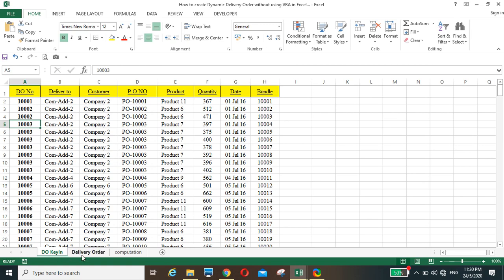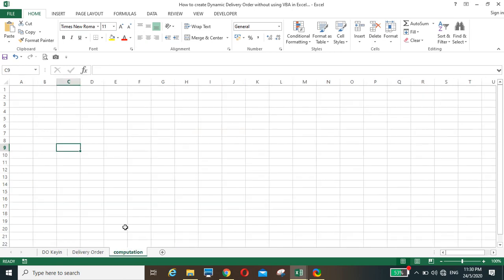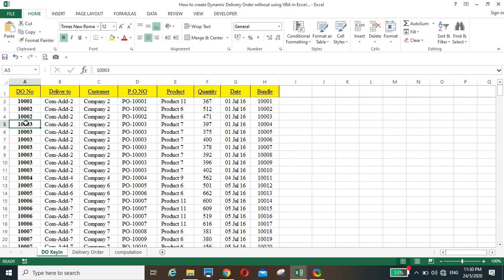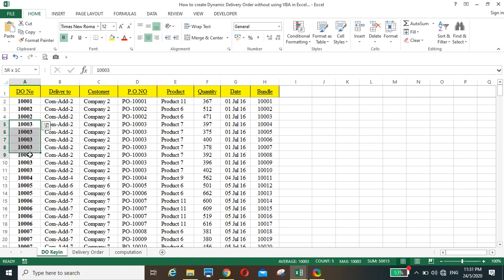To start, we create three sheets. For the DO key-in sheet, it's a normal data entry sheet, but you have to follow the rule: the DO numbers must be in ascending order. If a delivery order has two items, you have to type in two rows with the same DO number but different items. So if DO number 3 has seven items, you type in seven rows with the same DO number and different items for each row.